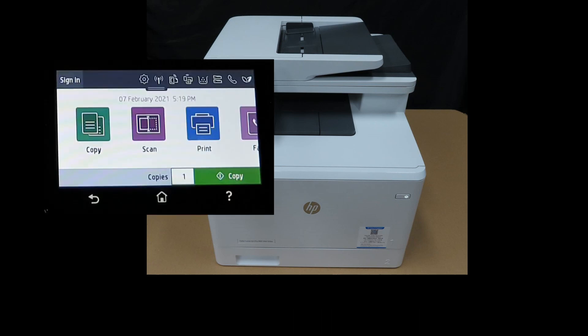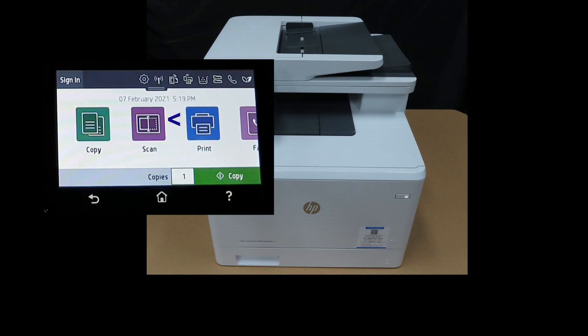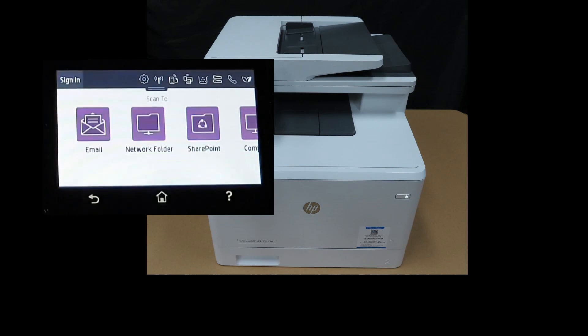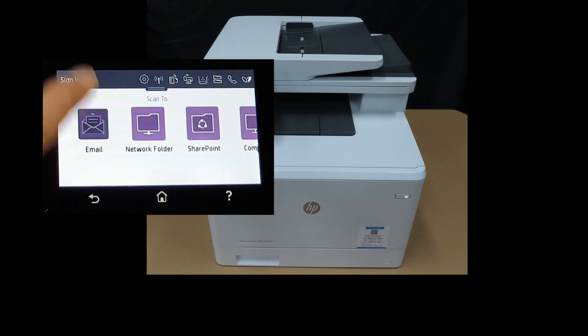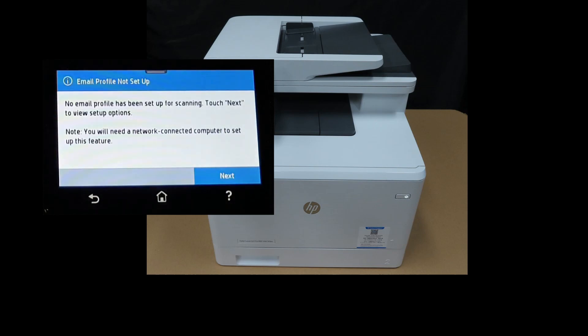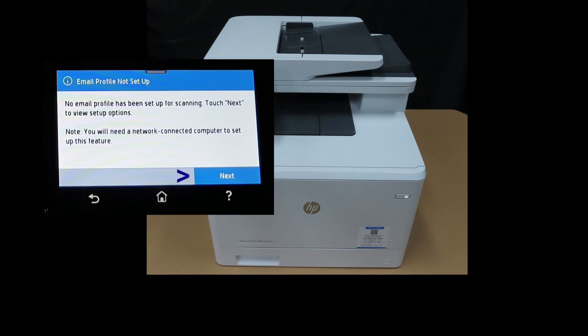From the control panel, tap on Scan and select Email. No email profile has been set up. You will need a network connected computer to set up this feature. Let's go to next.